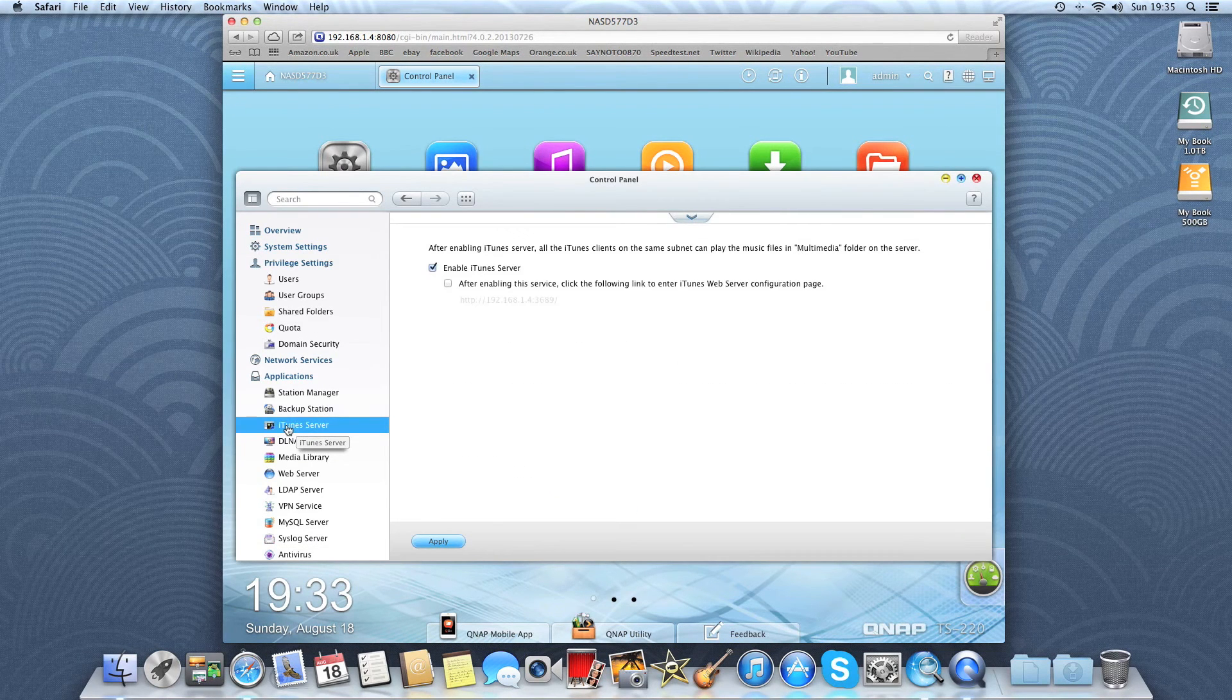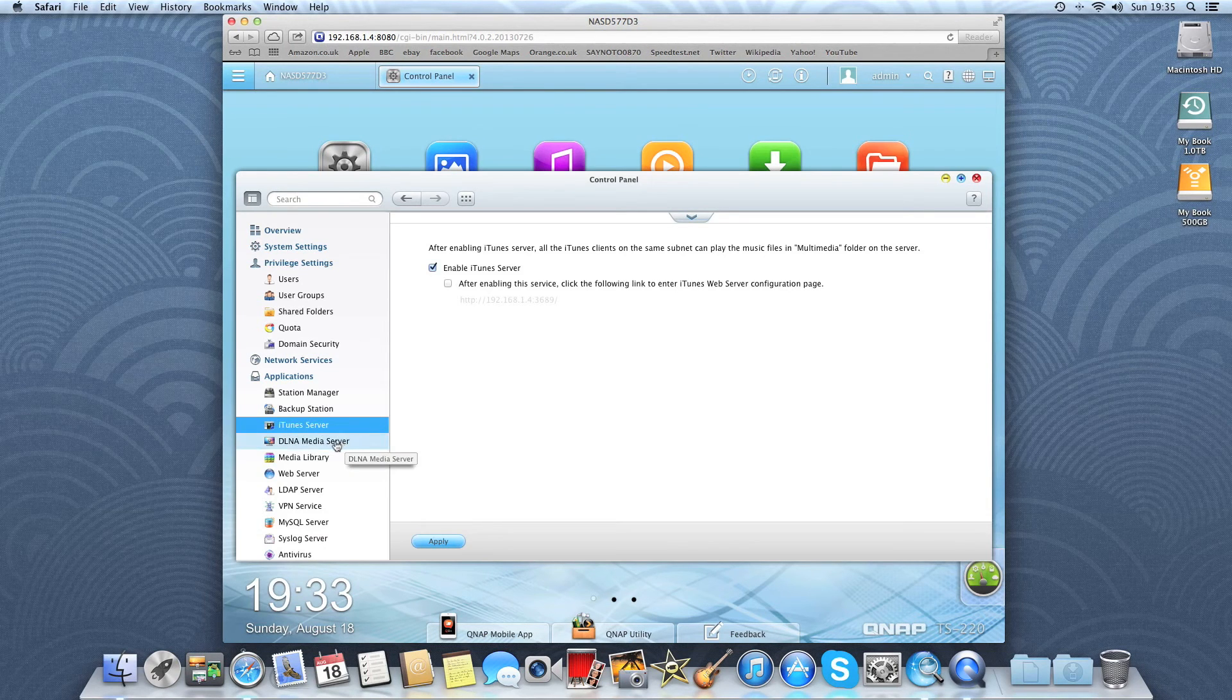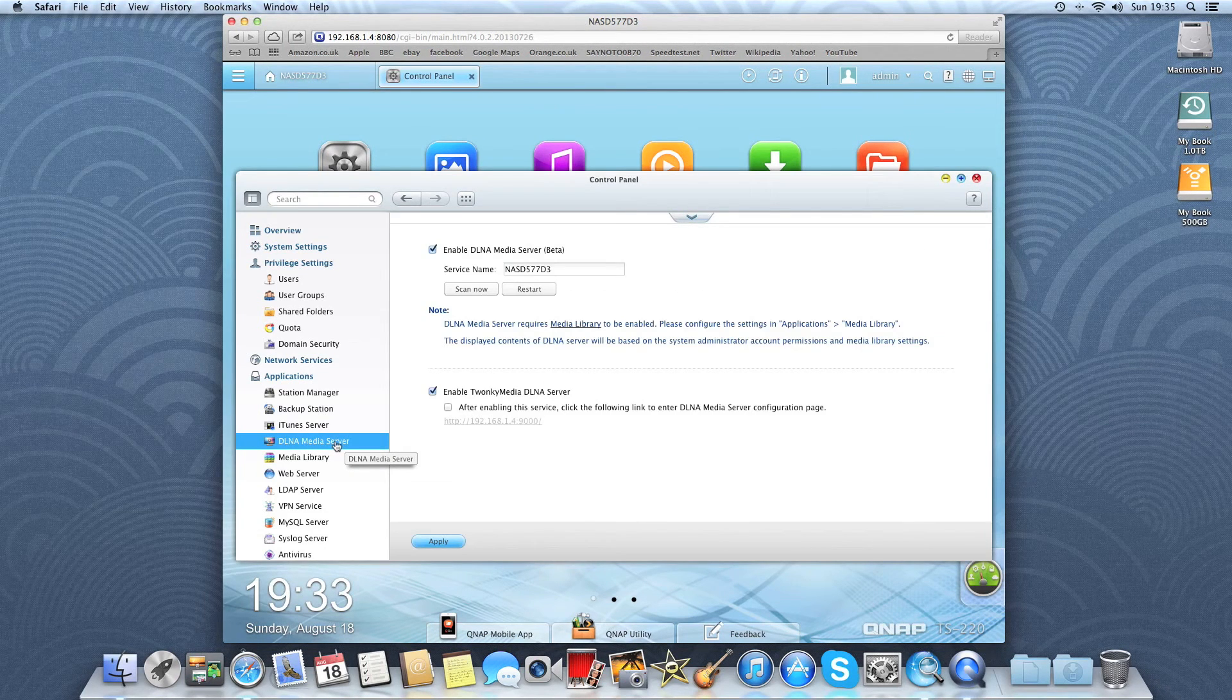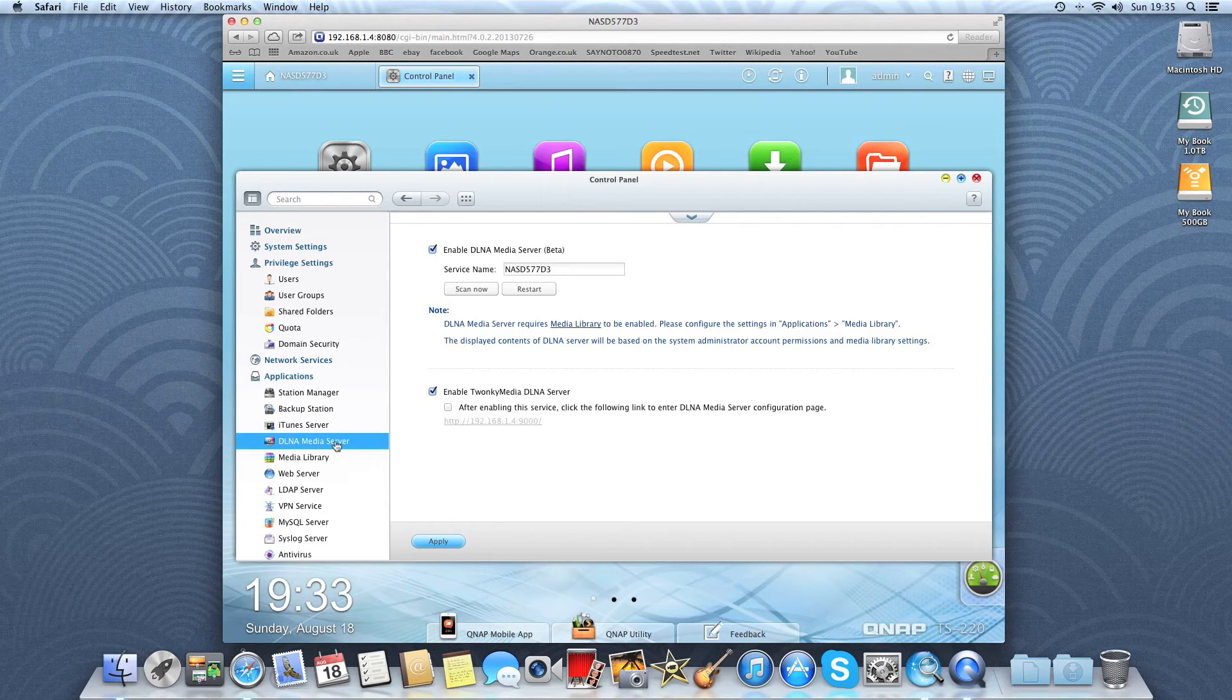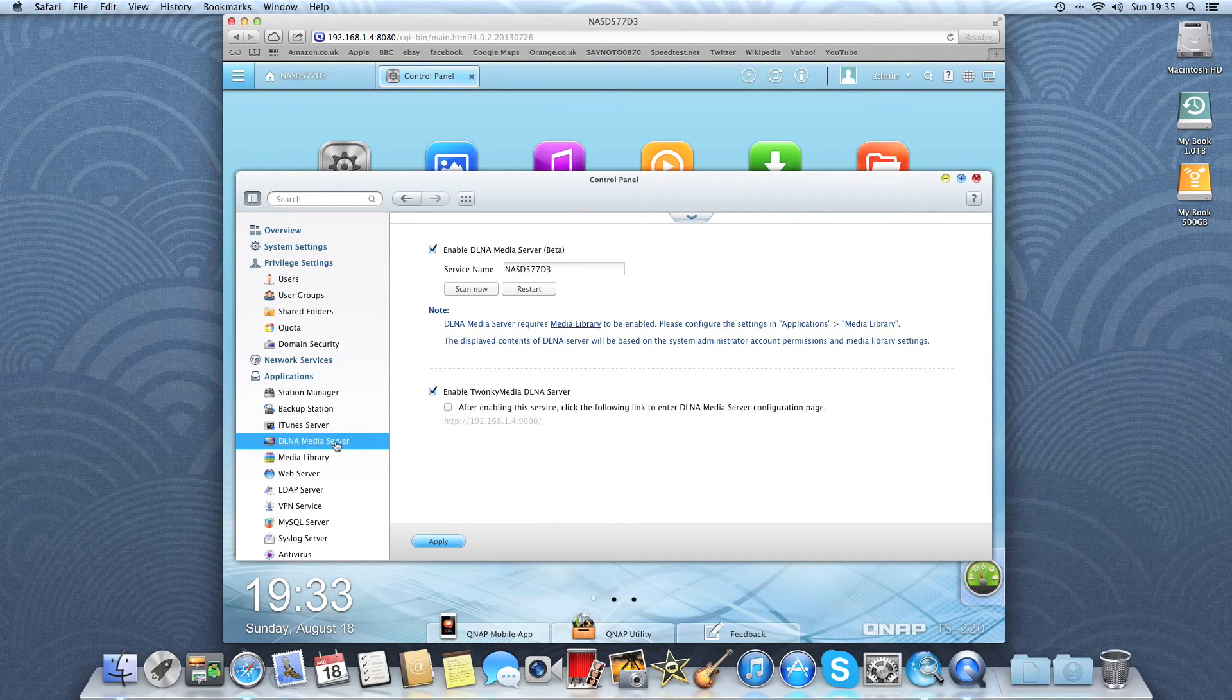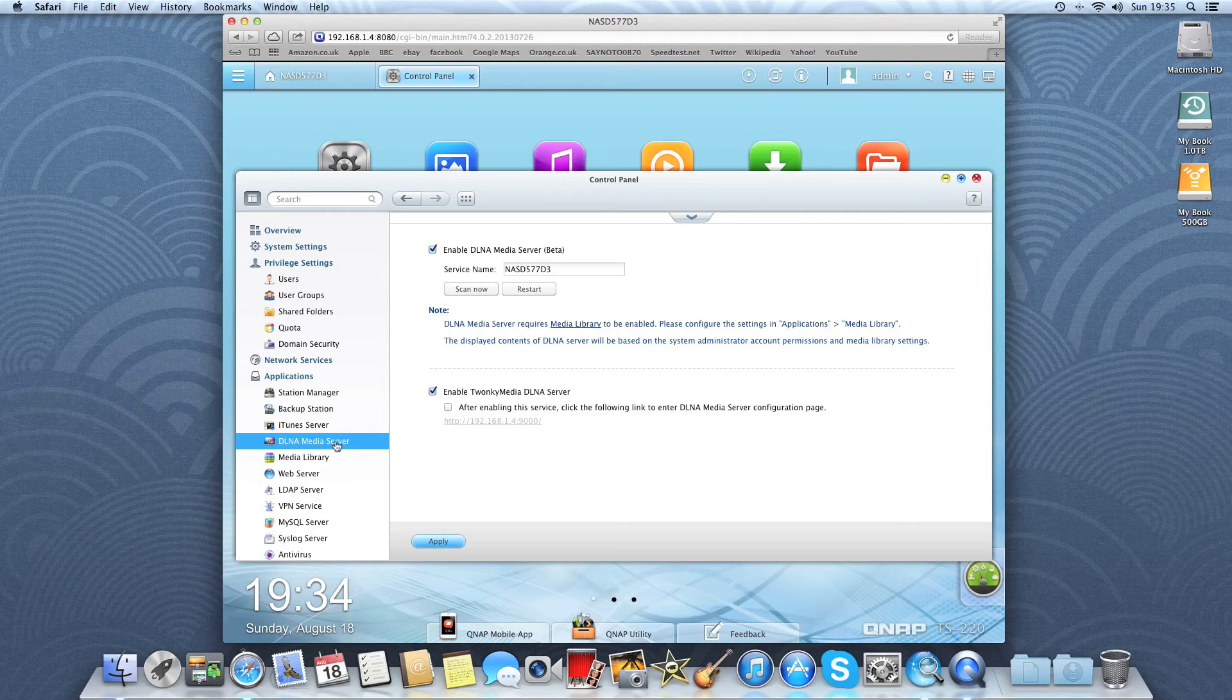You can set it up as an iTunes server and a DLNA media server. So you can share your music, videos and pictures to devices that support DLNA, such as smart televisions, PlayStation 3s, Xbox 360s and so on and so forth.